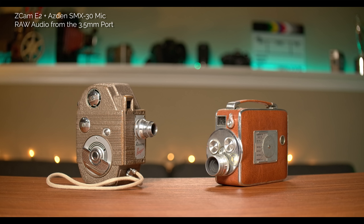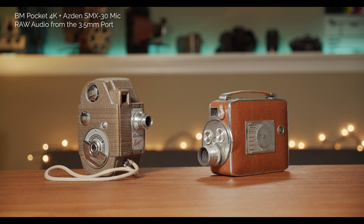I find the placement of the audio connections slightly better on the Z Cam because on the Pocket 4K all the plugs — HDMI, two audio cables, headphones, USB-C — are on the side and it gets crowded once you start connecting too many things. Both cameras support 3.5mm video microphones and professional XLR microphones, and you can monitor audio on both. Let's hear the audio samples from the two different cameras.